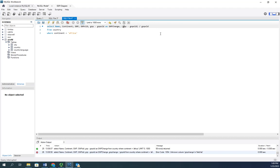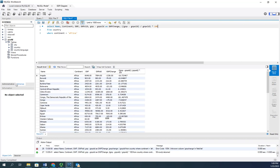I'm going to take the entire thing and multiply it by 100. And so now I'm going to execute. And you'll see here is our GNP percent change.